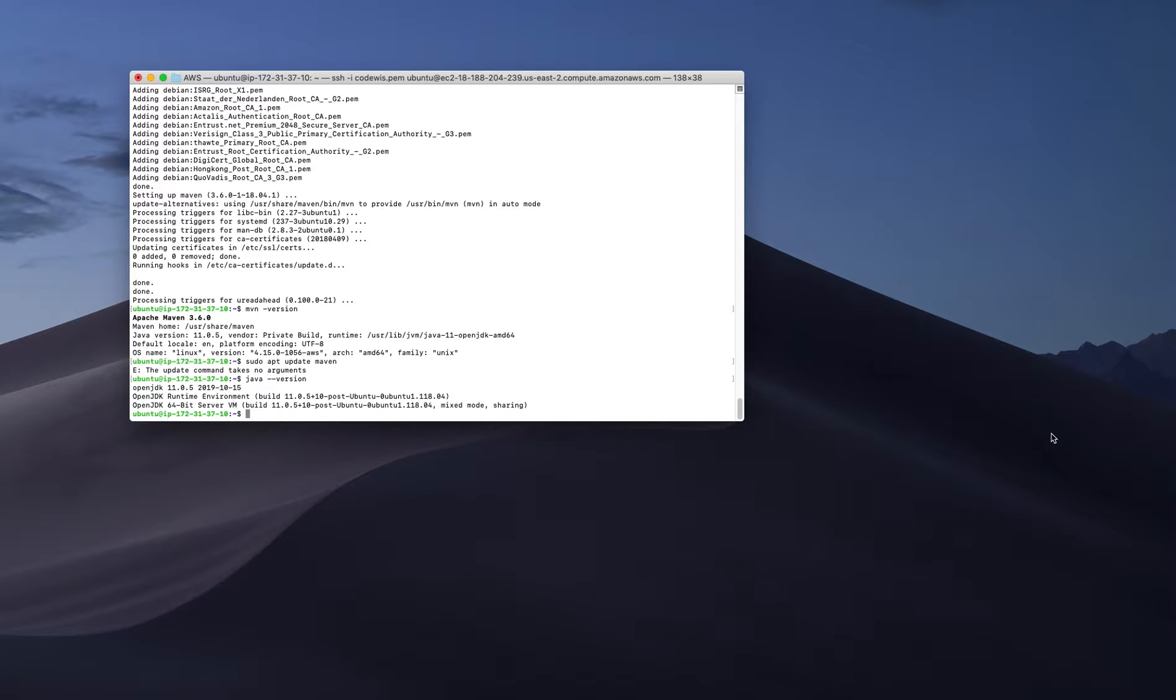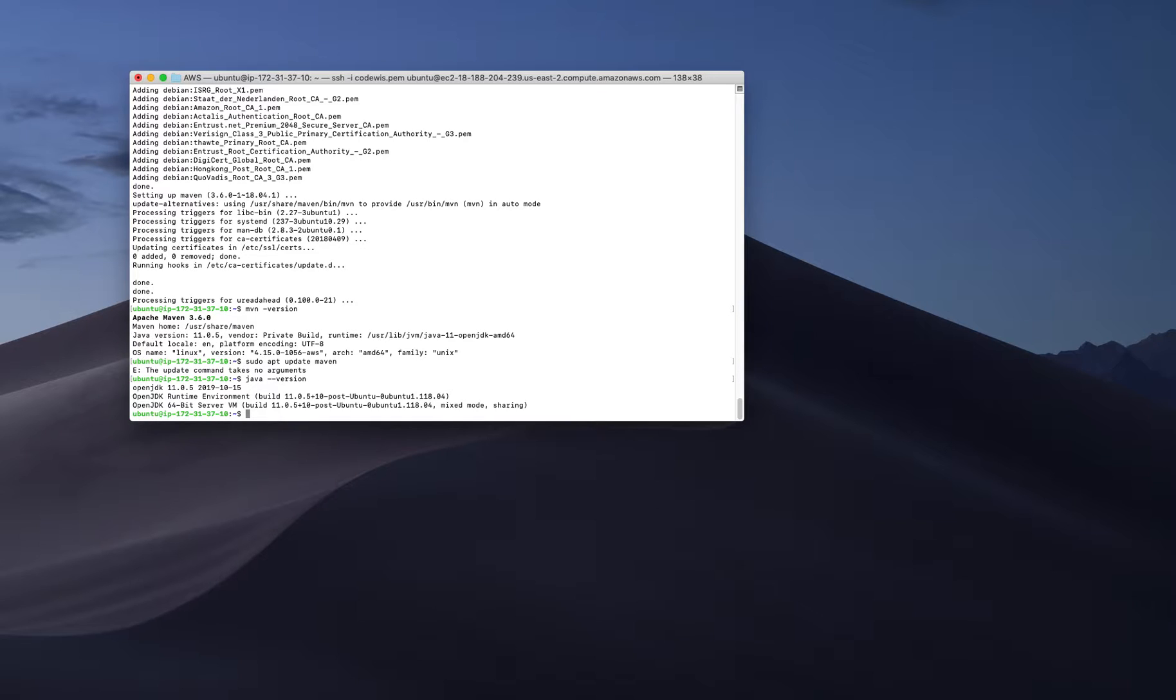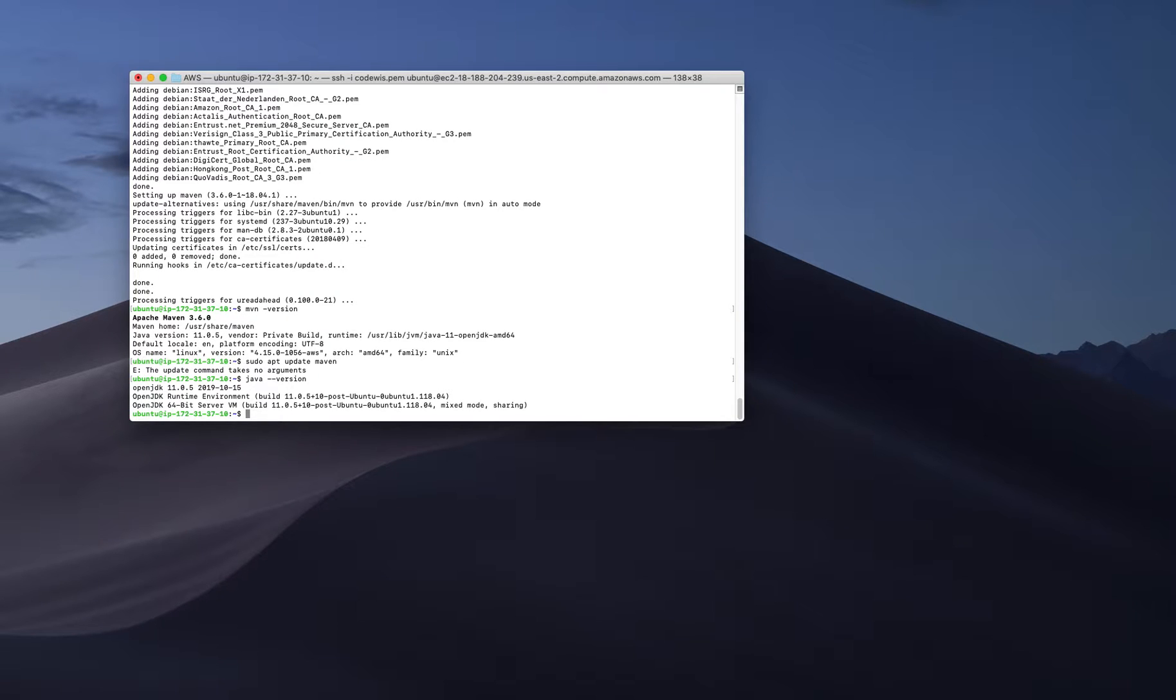That's all about today. It's a very quick video because it was a very straightforward approach. Just sudo apt install maven will complete the Maven installation.